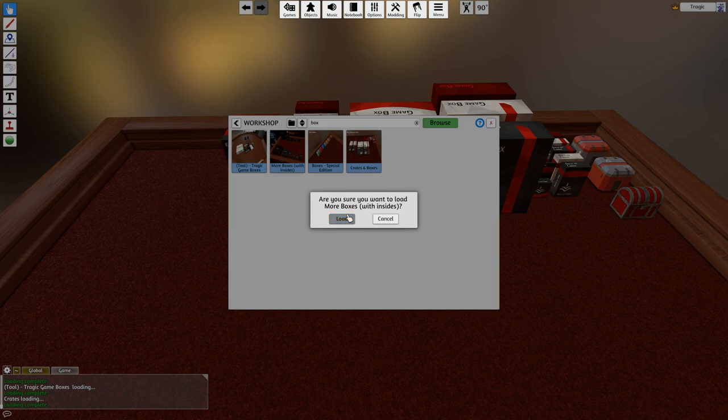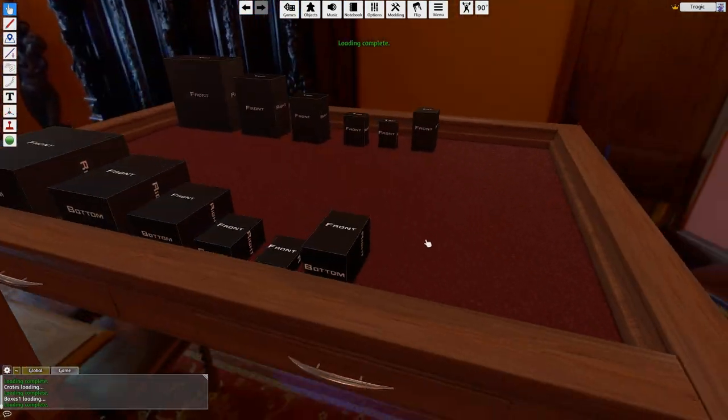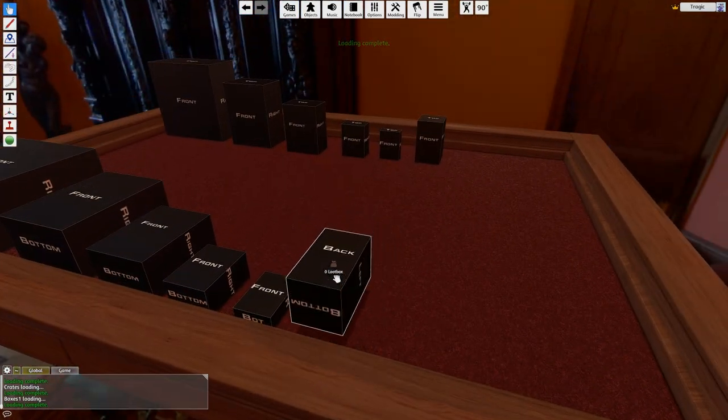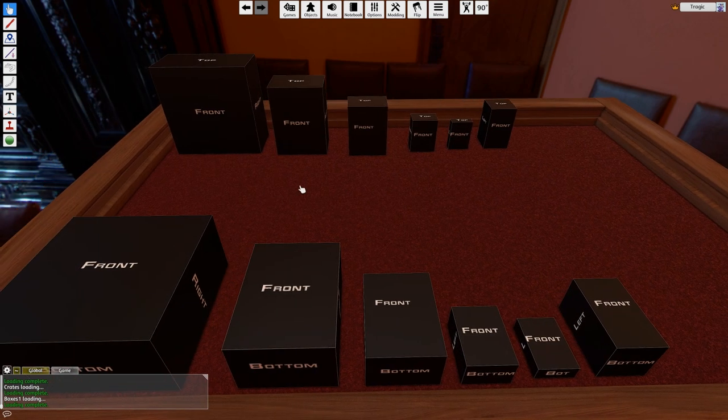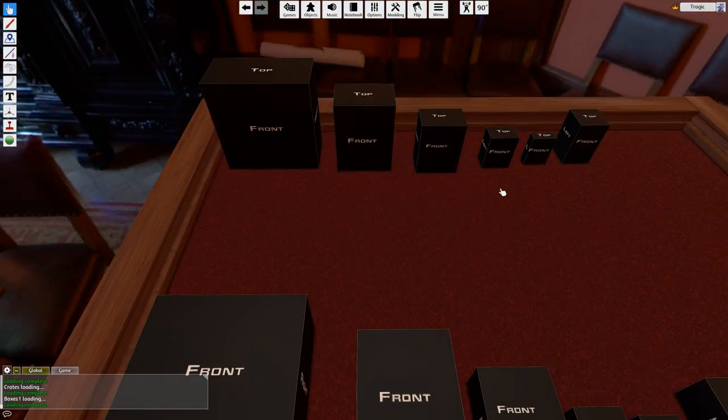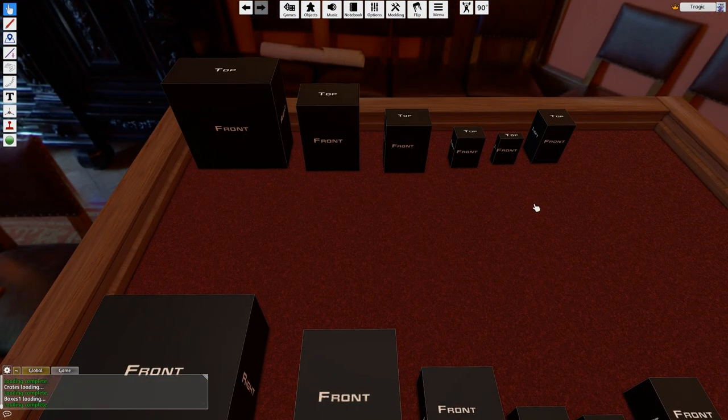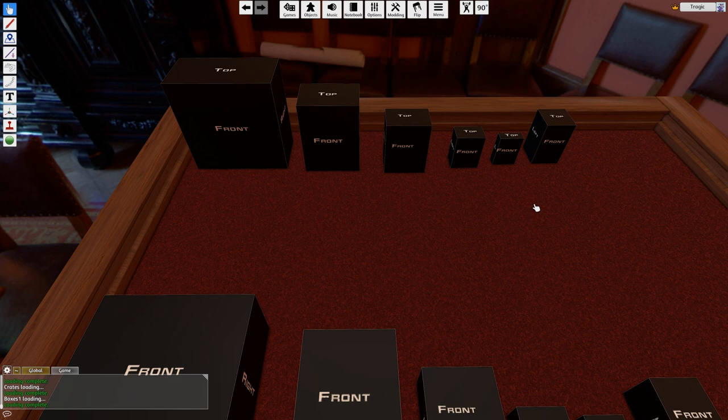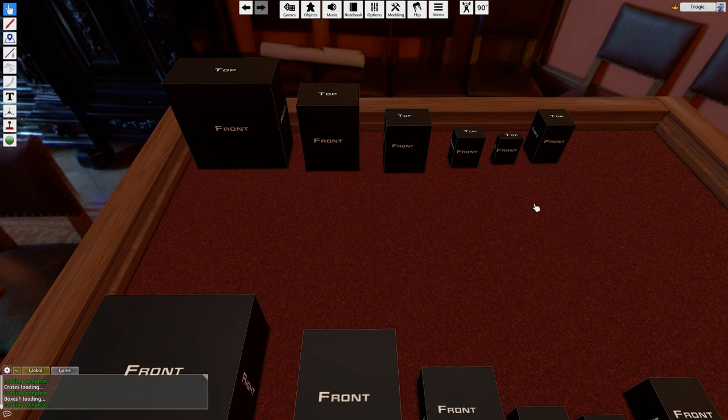And this one here is even more interesting. This one, these boxes have insides. So you can use opacity maps on them and like have, you know, like say you're doing X-Wing or something, you can actually have the model sitting inside the box and it looks like it's in a plastic view area inside the box.